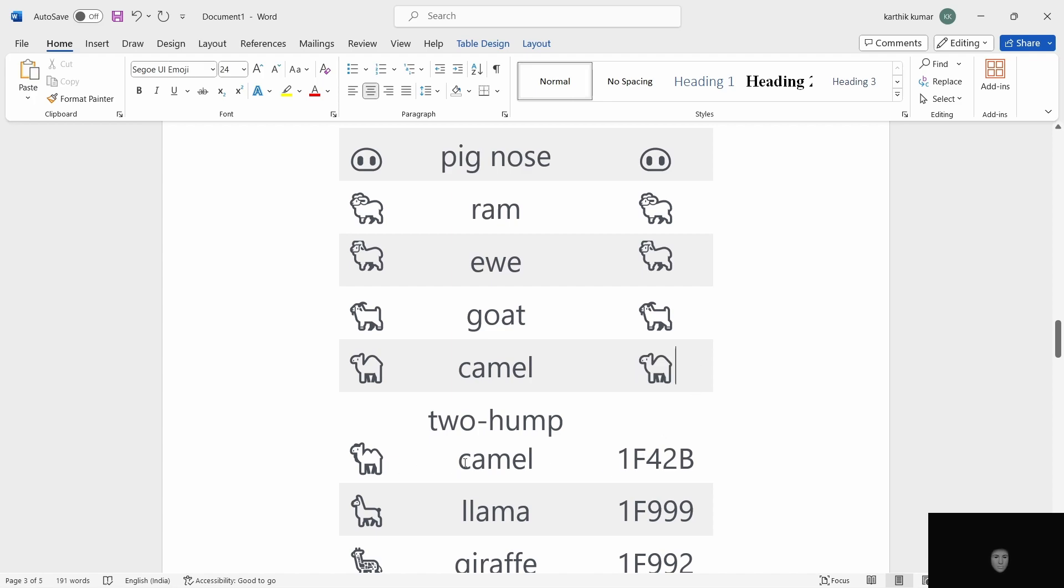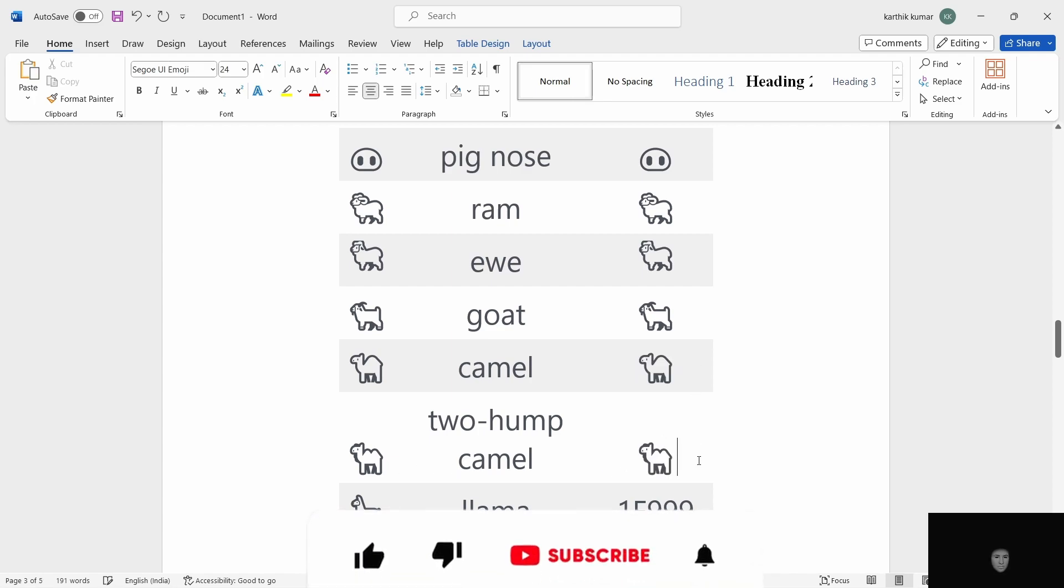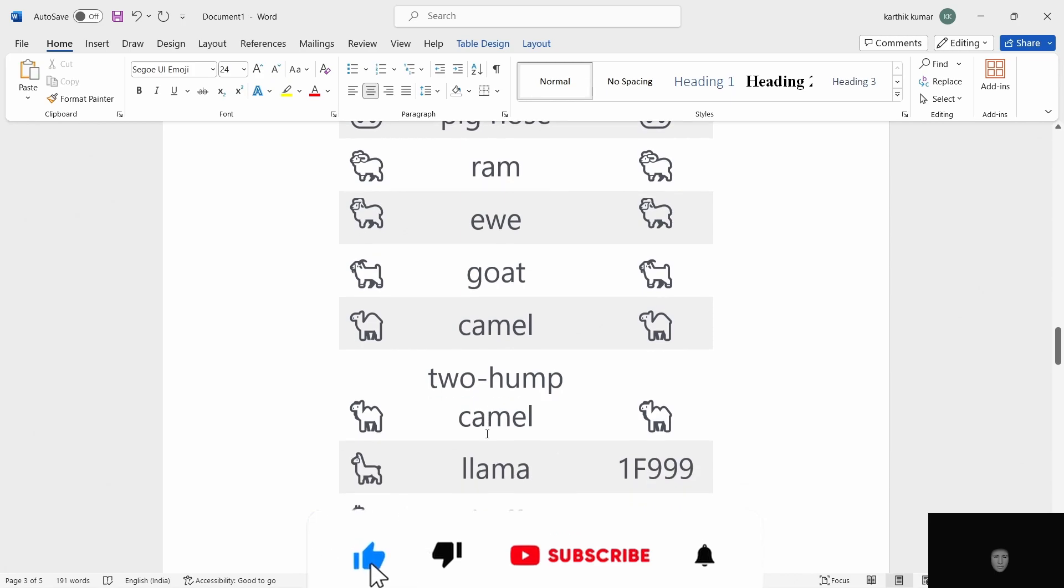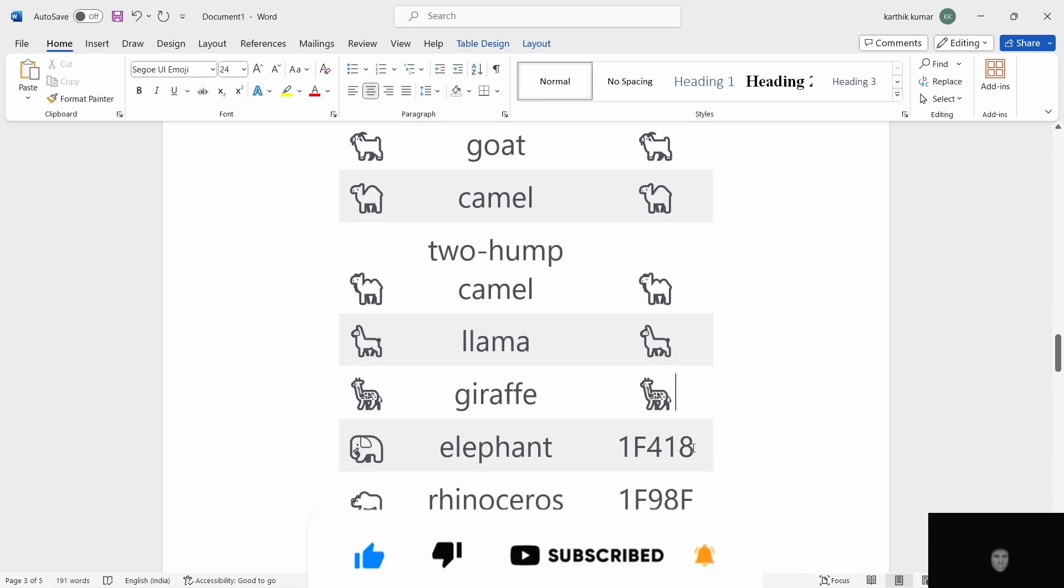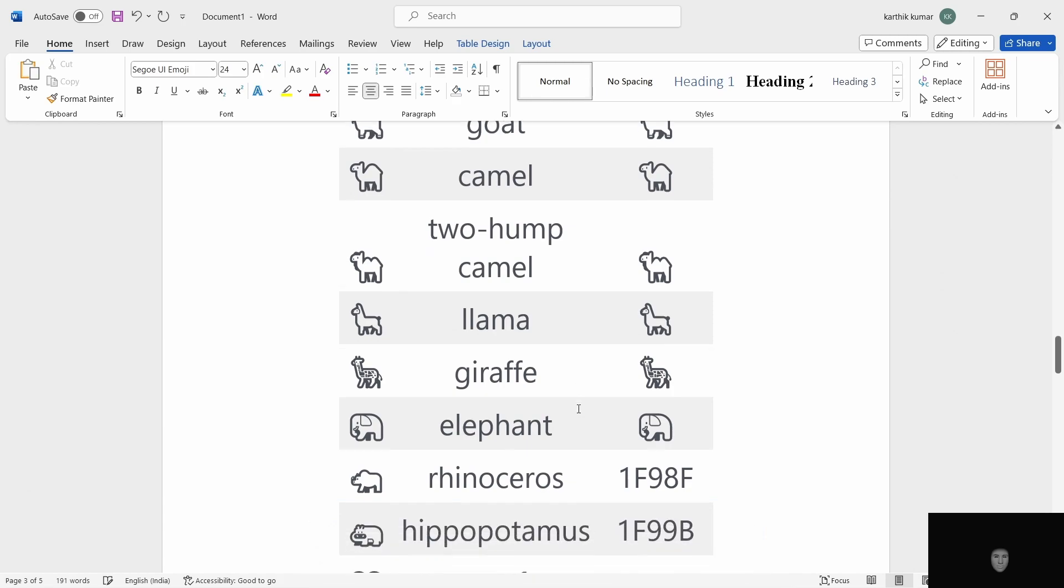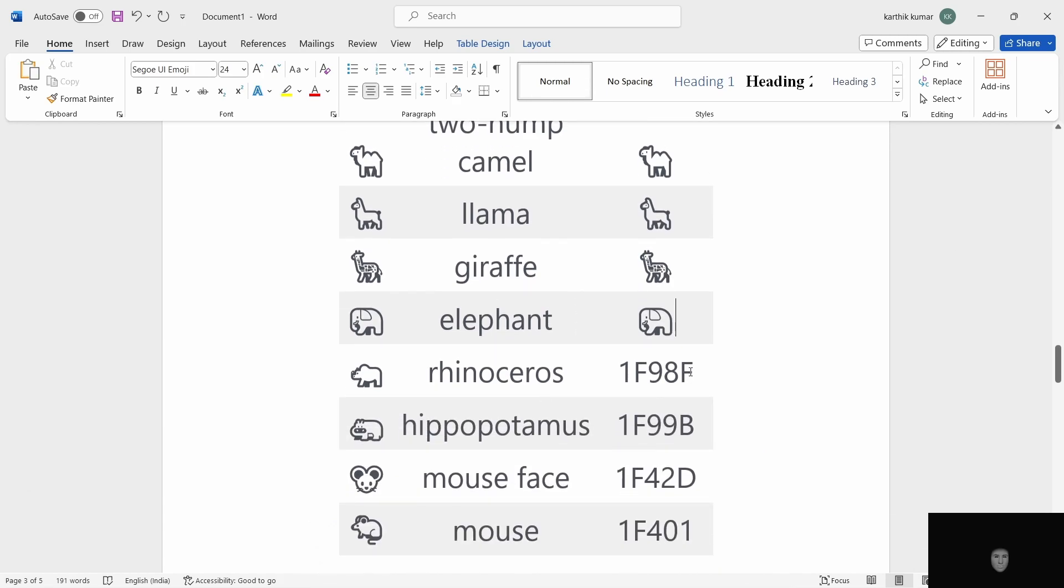Two hump camel. 1F42B. ALT X. Next, llama. ALT X. Giraffe. ALT X. Elephant. ALT X. Rhinoceros. ALT X. Hippopotamus. 1F99B.